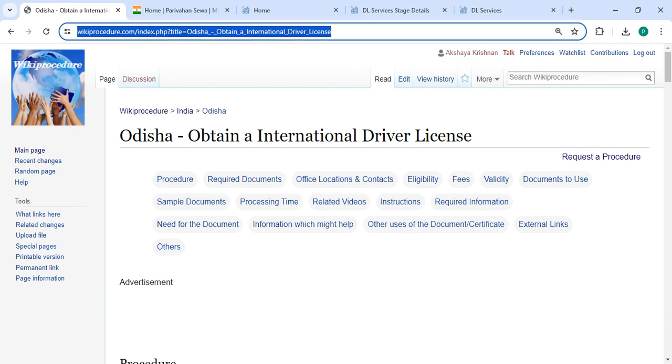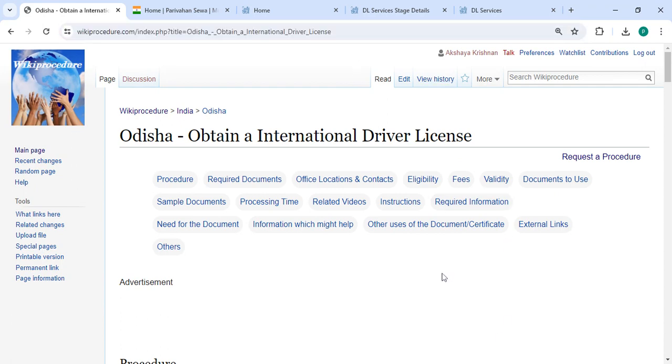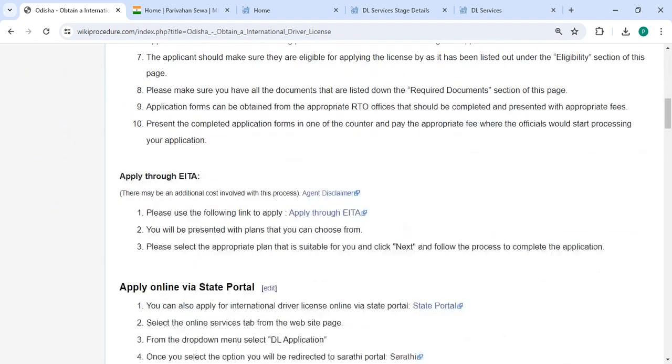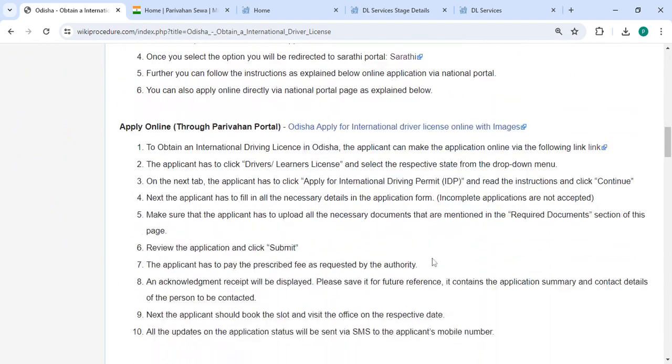So next, to apply online, please click on this link that we have provided over here. Once you click on this link, it will directly go to this page.